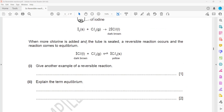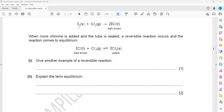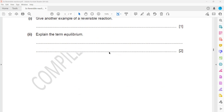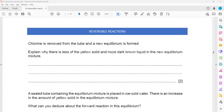Regarding adding more chlorine: first, iodine combined with chlorine forms iodine monochloride. Then we add more chlorine to iodine monochloride — not the first reaction. The first reaction is irreversible (only one arrow). The second reaction is reversible; when we add more chlorine, it will produce more iodine trichloride.